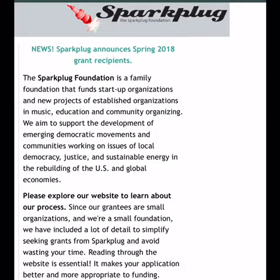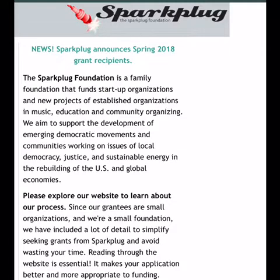The Sparkplug Foundation is a family foundation that funds startup organizations and new projects of established organizations in music, education, and community organization. Please explore their website to learn more about the process. Since their grantees are small and they are a small foundation, they have included a lot of details to simplify seeking grants and avoid wasting your time.